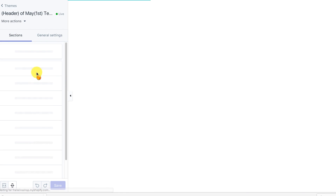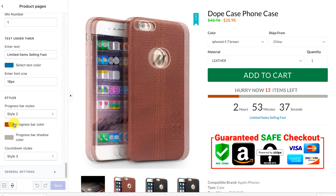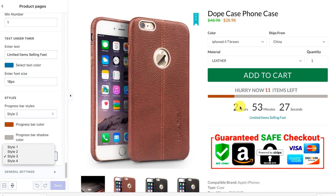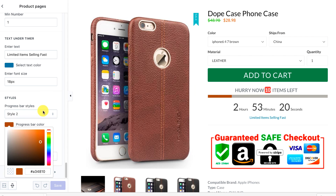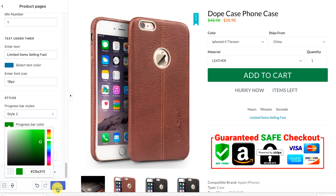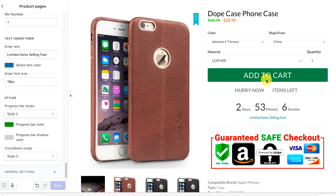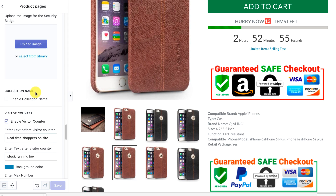Now we'll sort out the timer. The scarcity timer lets you edit all the text — 'hurry,' 'now,' 'items left,' 'limited items,' 'selling fast' — all of that is editable. We have different styles for the timer and for the bar, and you can change the bar color and the background. Once you save, the bars will update — now we have a green bar, gray background, and a green button, so it all flows nicely.